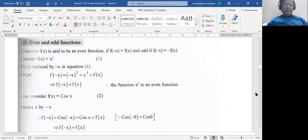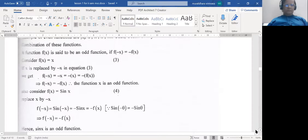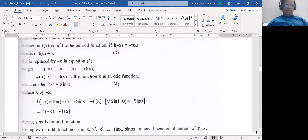I have some more examples. Functions such as f(x) = x², x⁴, x⁶, etc., and cos(x), cos(2x), etc. are all even functions. Whereas x, x³, x⁵, sin(x), and sinh(x) are all odd functions.